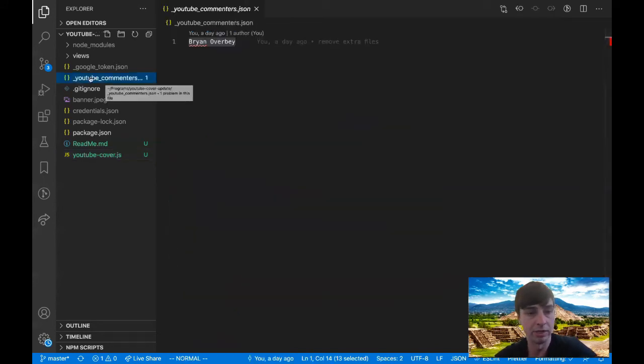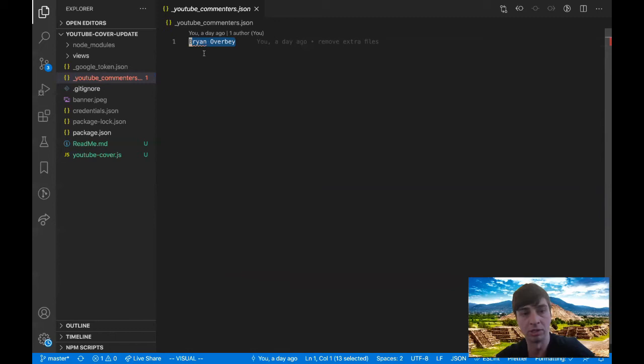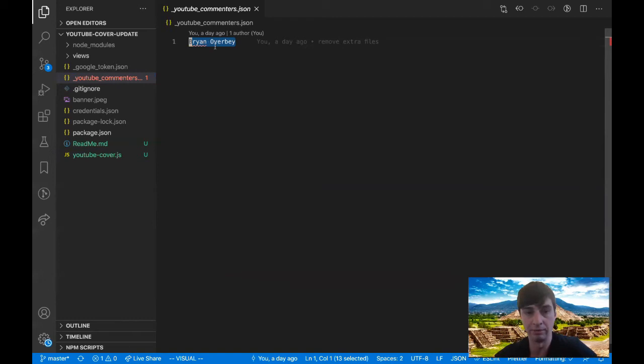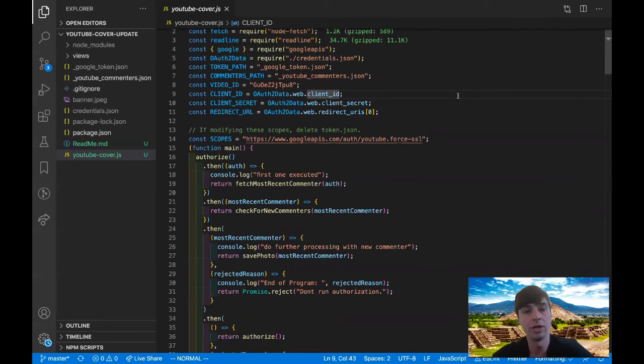The next thing I want to point out is this YouTube commenters file. So what that means is every time it finds a new commenter, it's going to put their name here so that the next time the program runs it can check and see if there's a new comment by if there's a new commenter.